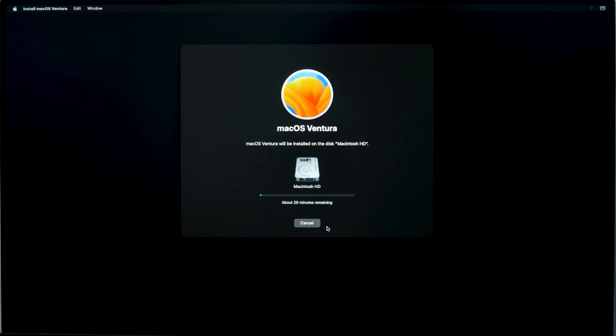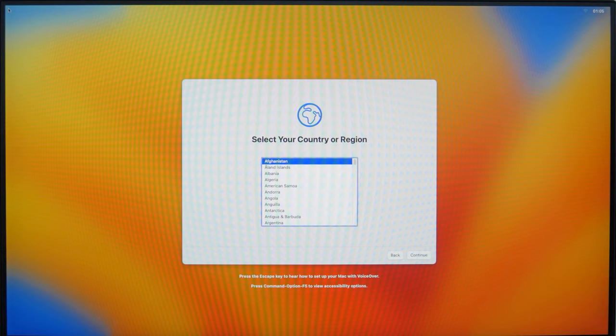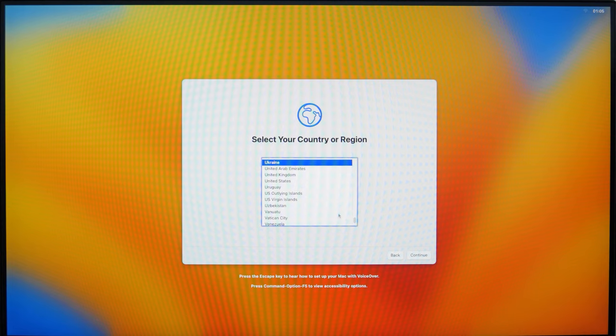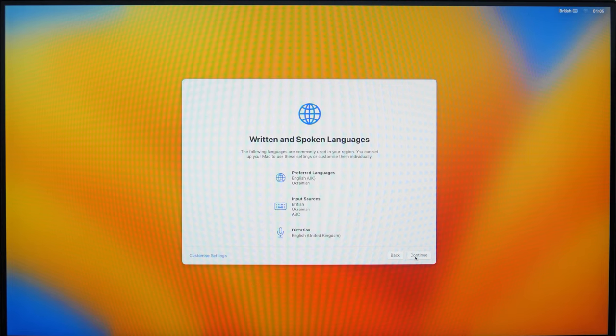In the course of installation, your Mac will restart several times. As a result, you will get a computer with a clean operating system. Now you have to configure it, choose your region, language, keyboard layout, and so on.